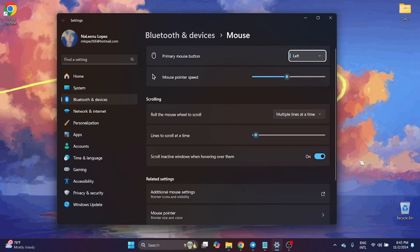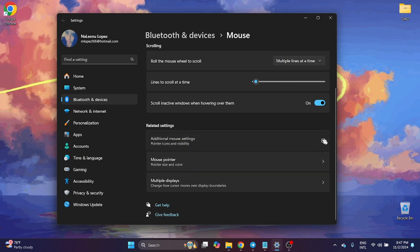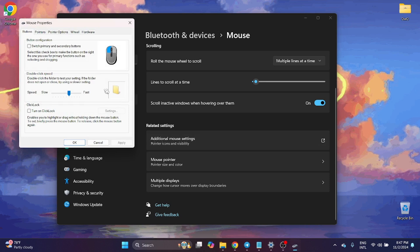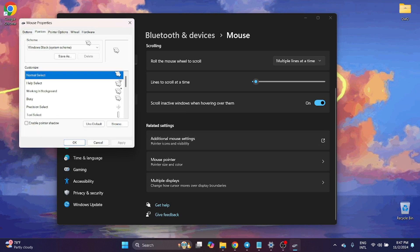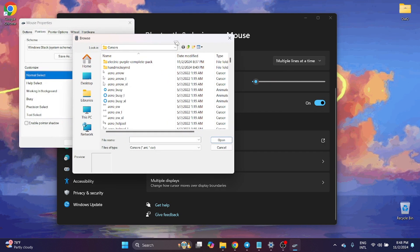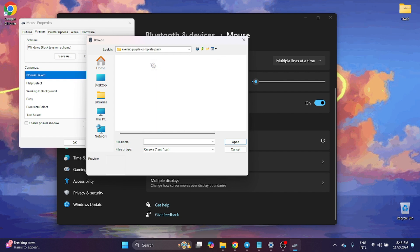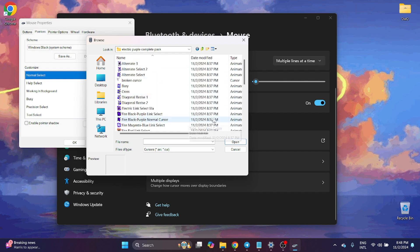On the mouse, Additional Mouse Settings. You can now go here on Pointers, Browse, and pick the folder with your cursor.